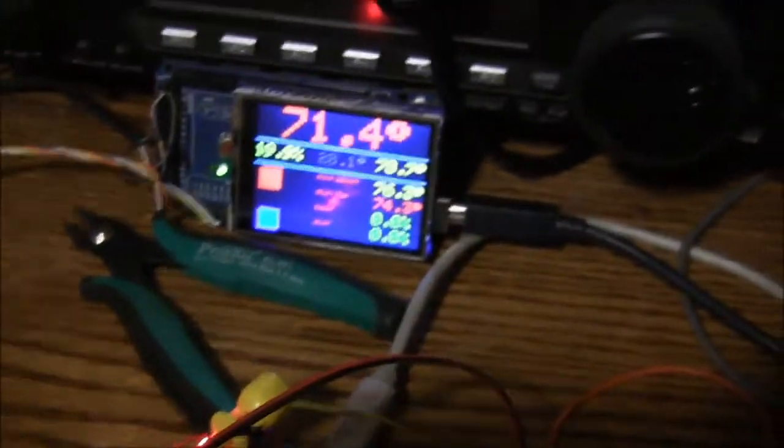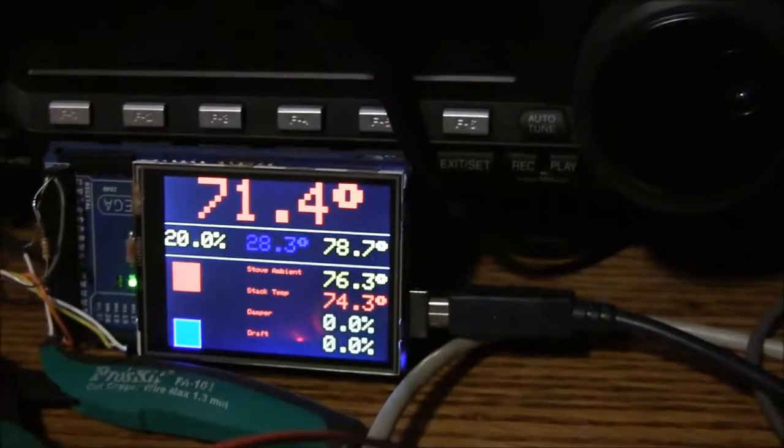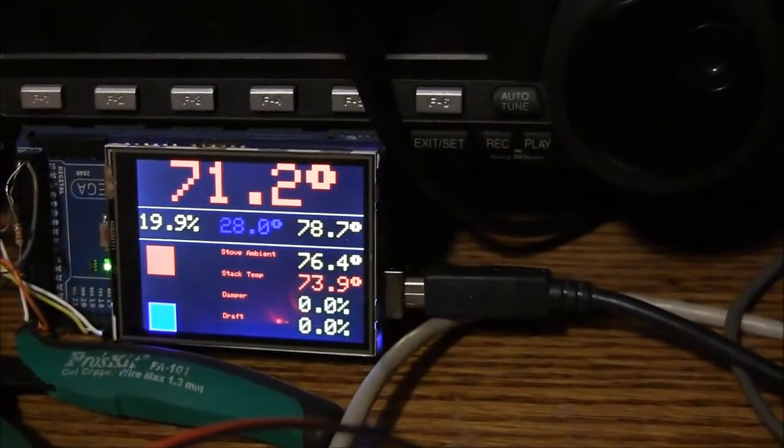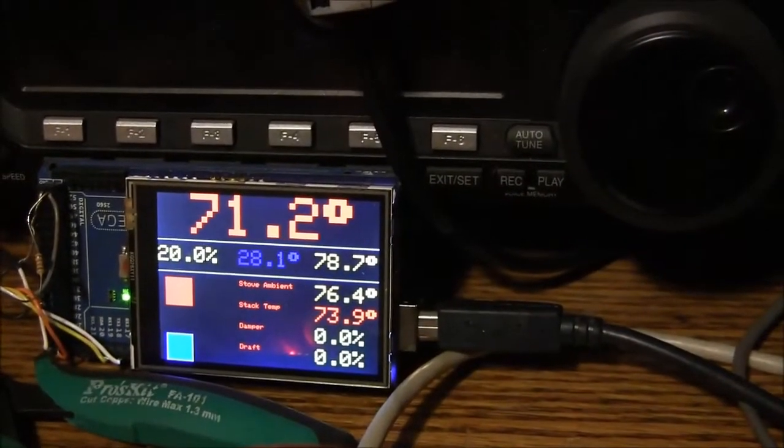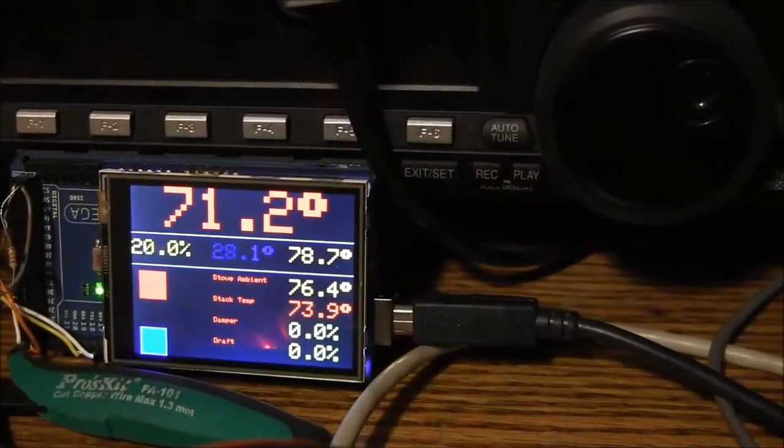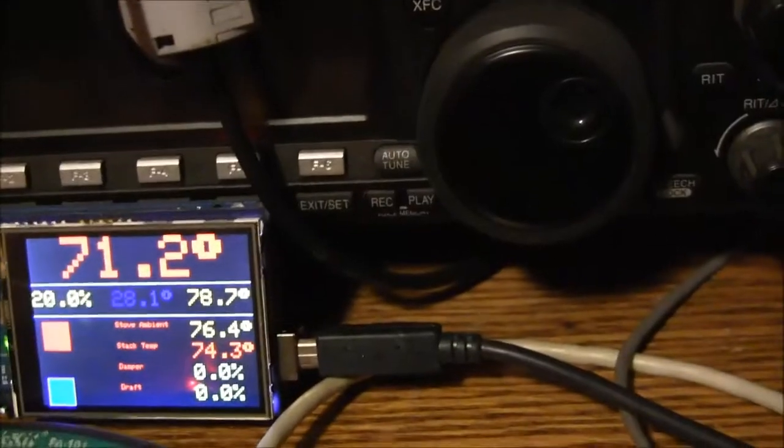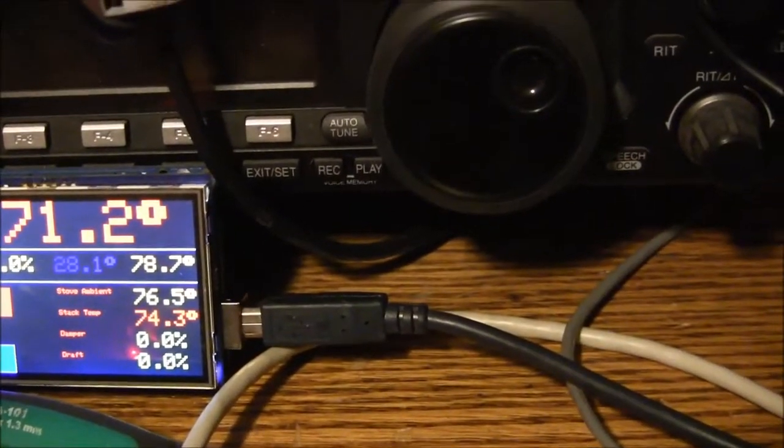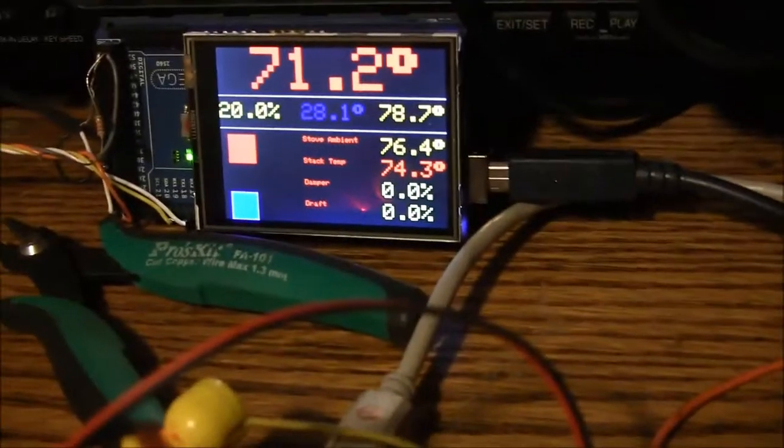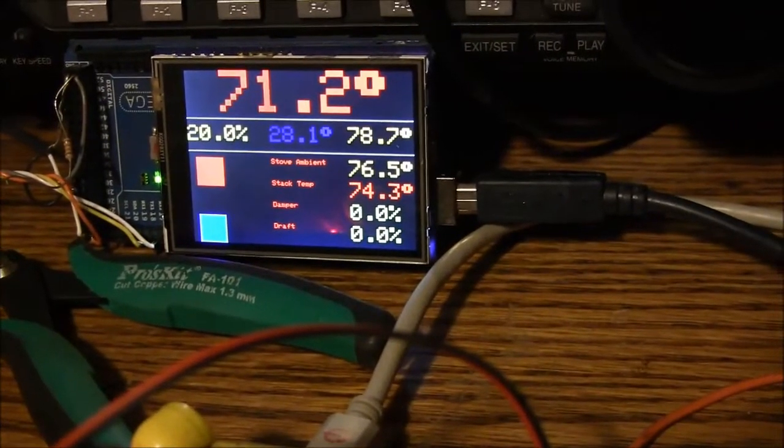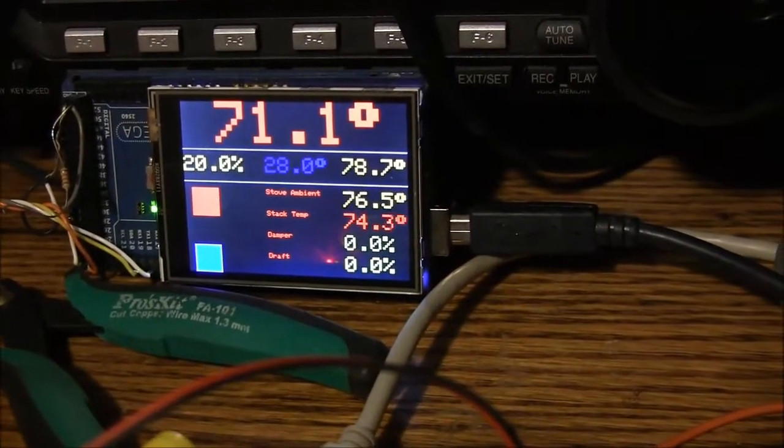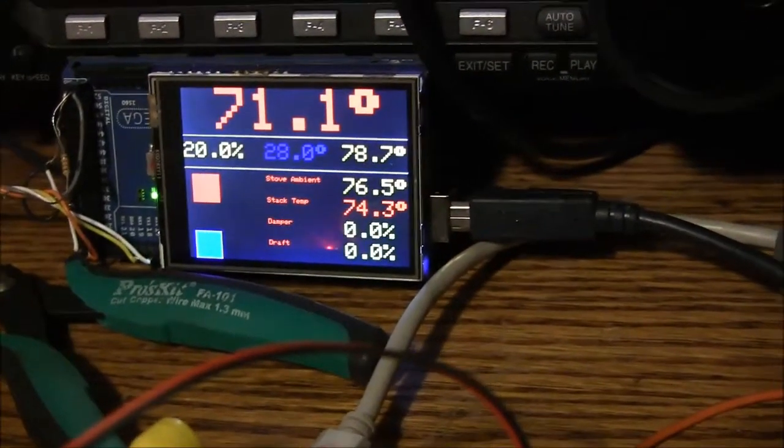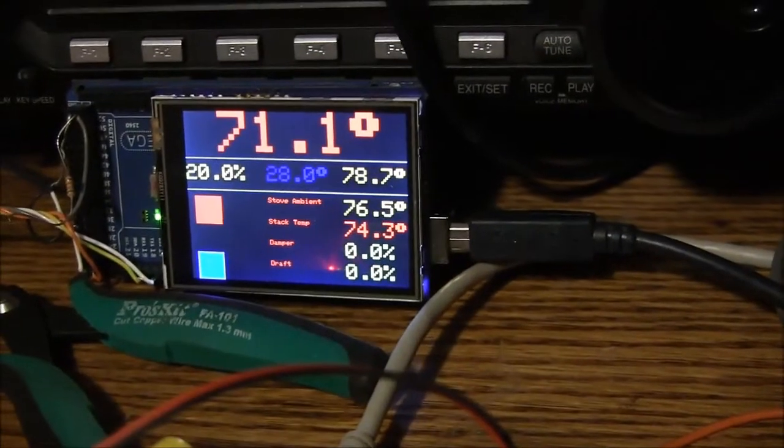But you know, a number of things can happen to this controller to cause it to not communicate with the wood stove part of it. One of them is the battery could die. Another thing is the XBee could be getting interfered with. My house is about 40 feet long. The stove's on one end of it, so the XBee should be able to communicate with it anywhere in the house. But they spec the indoor range of this thing at 100 feet.